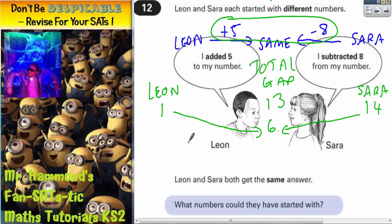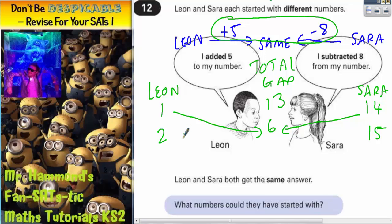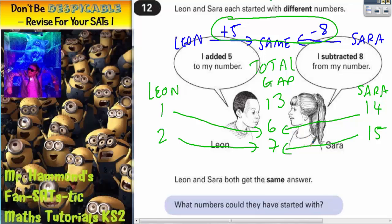Let's try a different pair. If Leon chose 2, a gap of 13 would make Sara choosing 15. Let's see if it works: Leon adding 5 would get to 7, and Sara subtracting 8 would also get to 7.